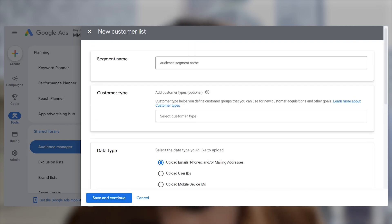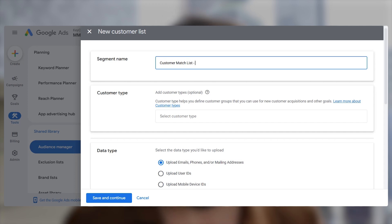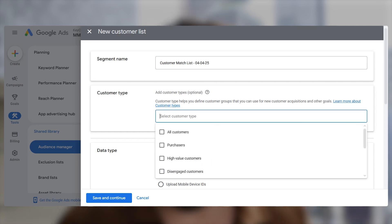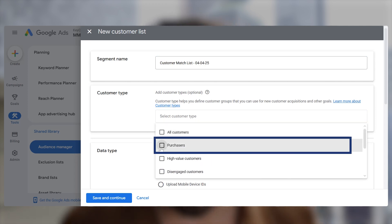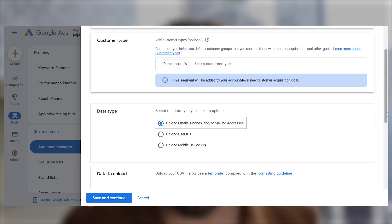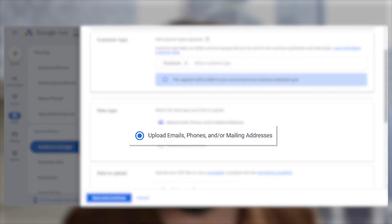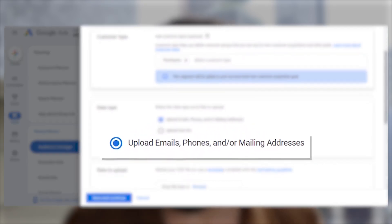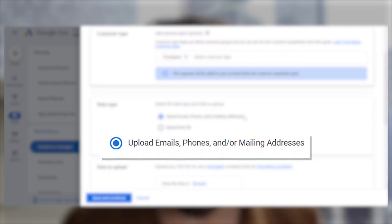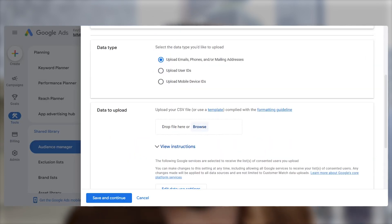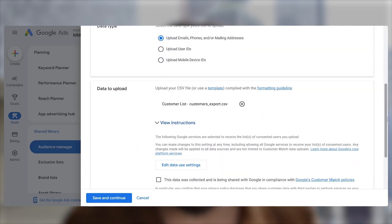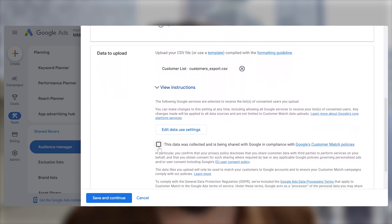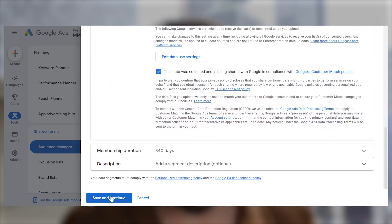Name your list — I suggest something like Customer Match List followed by the date. Choose Purchases as your client type. For the data type, choose the Upload Emails, Phones, and/or Mailing Addresses option. Now upload your file and confirm that your data was collected in compliance with Google's policies.